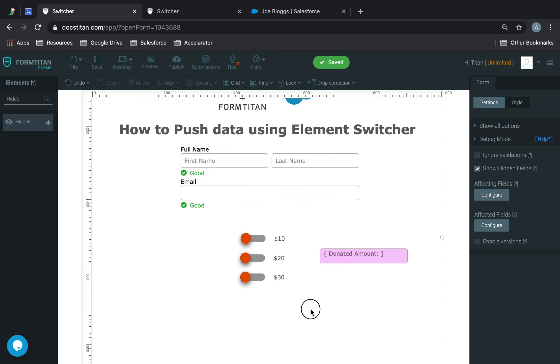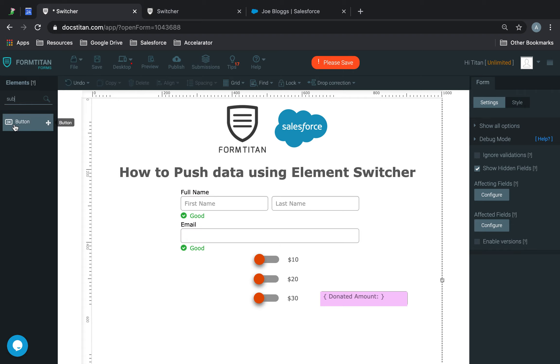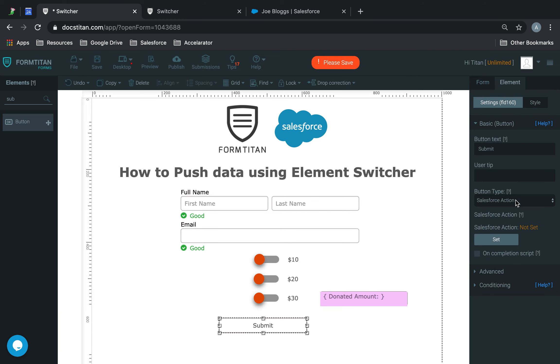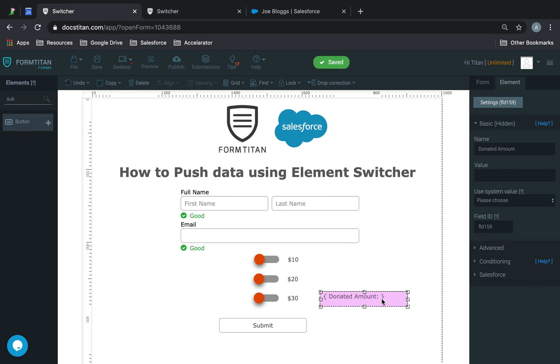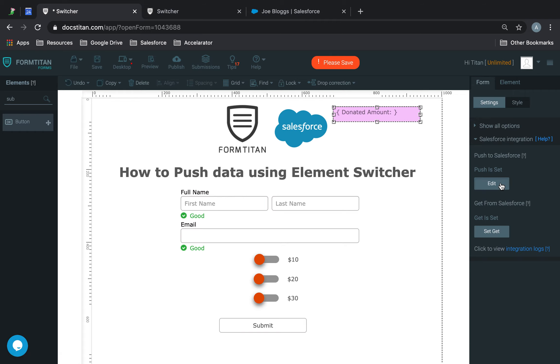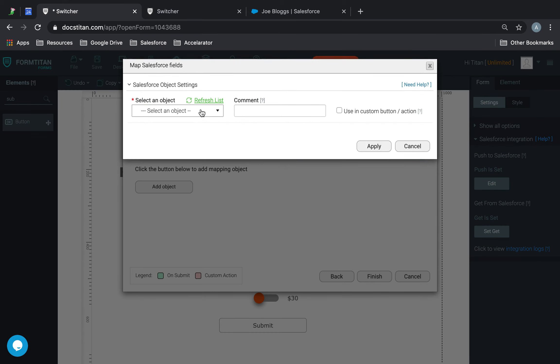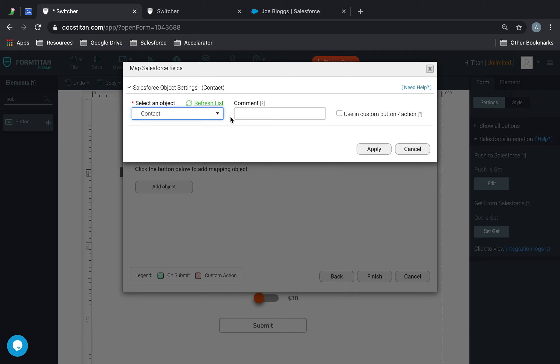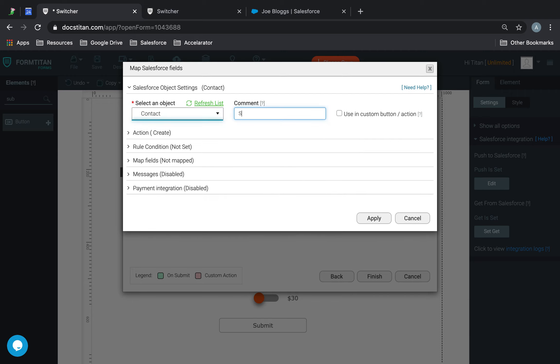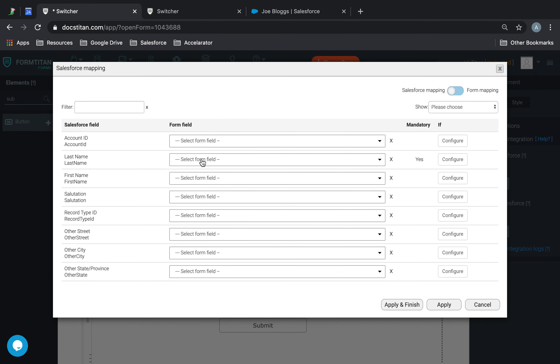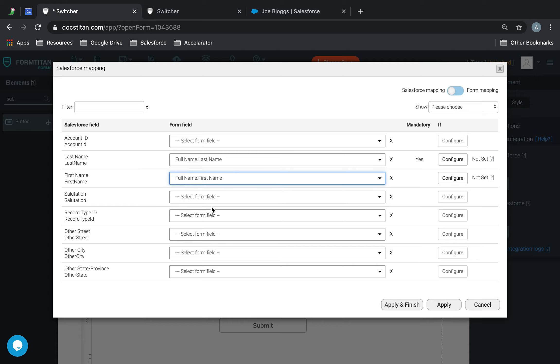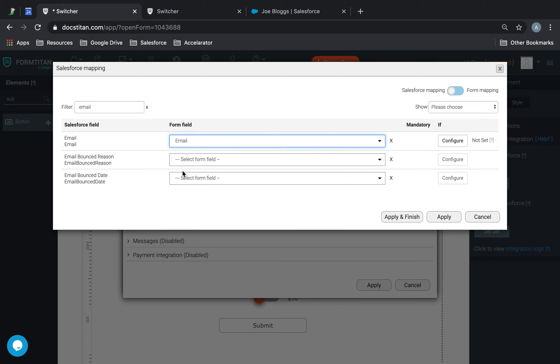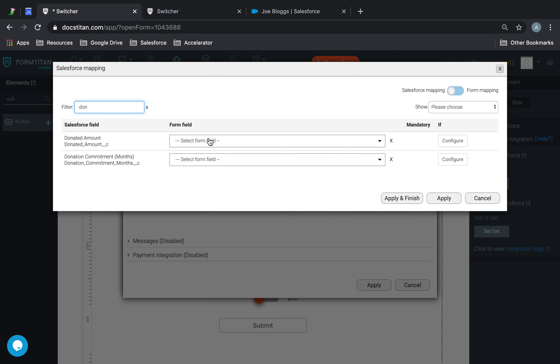Basically, that's what we want. Now, I'm just going to simply add a submit button, and then we'll just go and push the data to Salesforce. Let's get a submit button here, like this. And then we go to our push, add object. We're going to create a new contact. We'll call it switcher push. Map fields. Last name. First name. We'll use email. And then we'll also use donated amount.